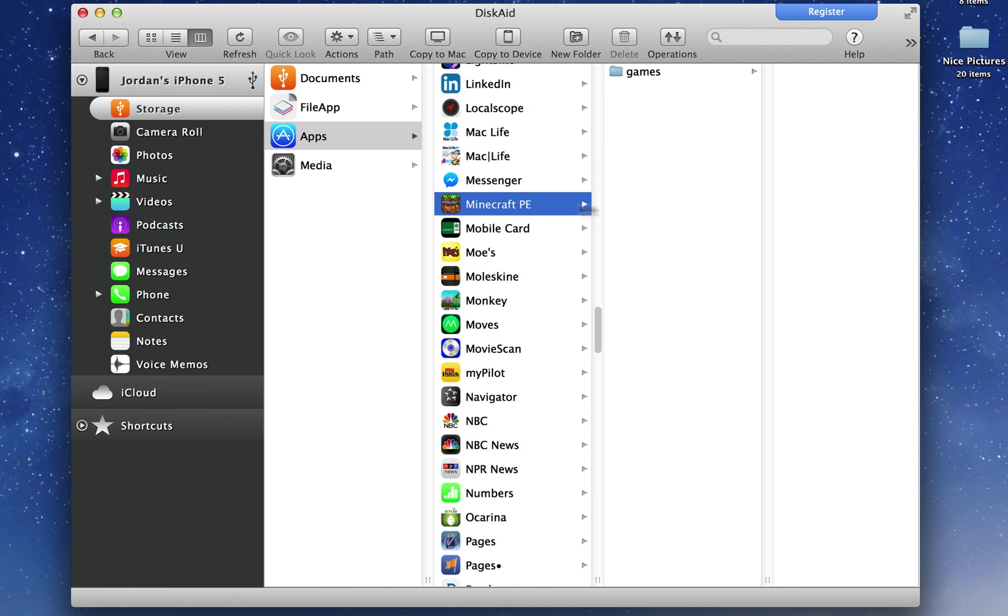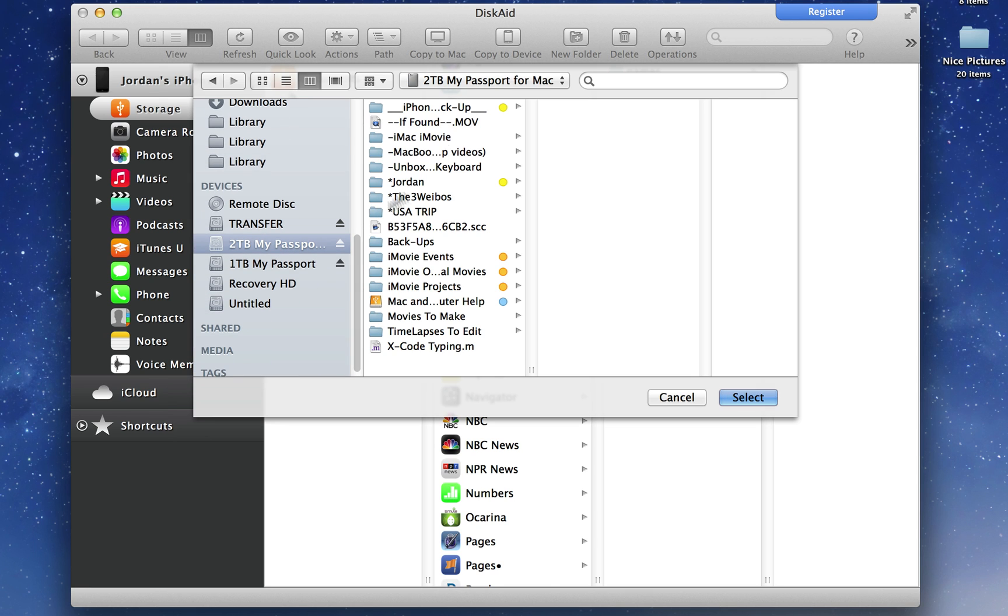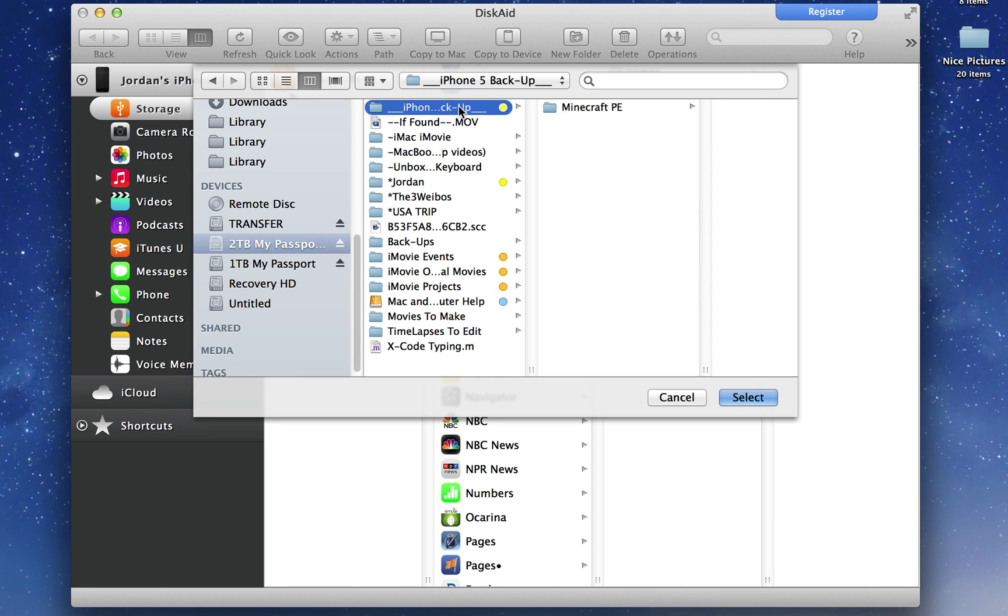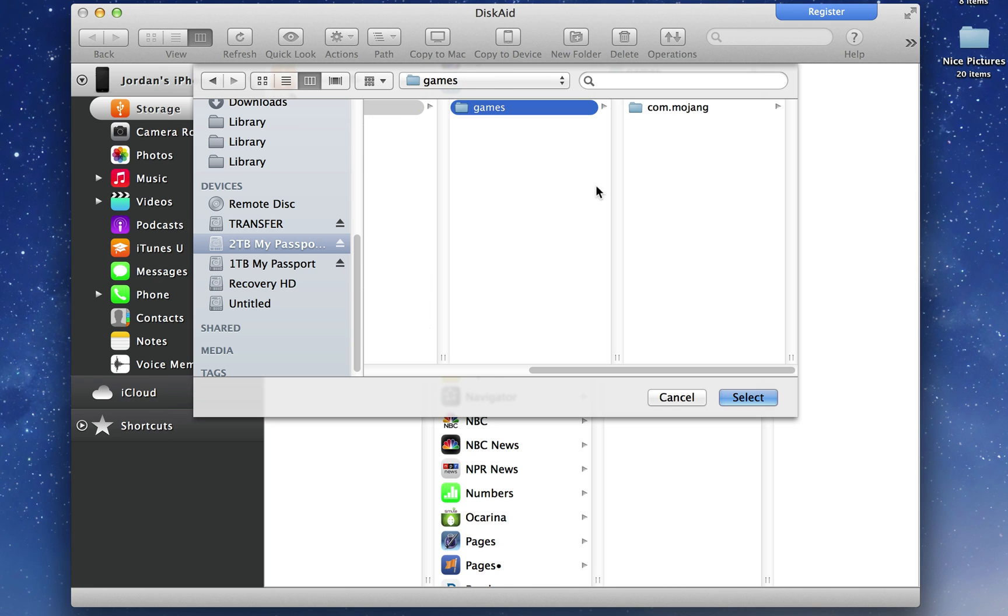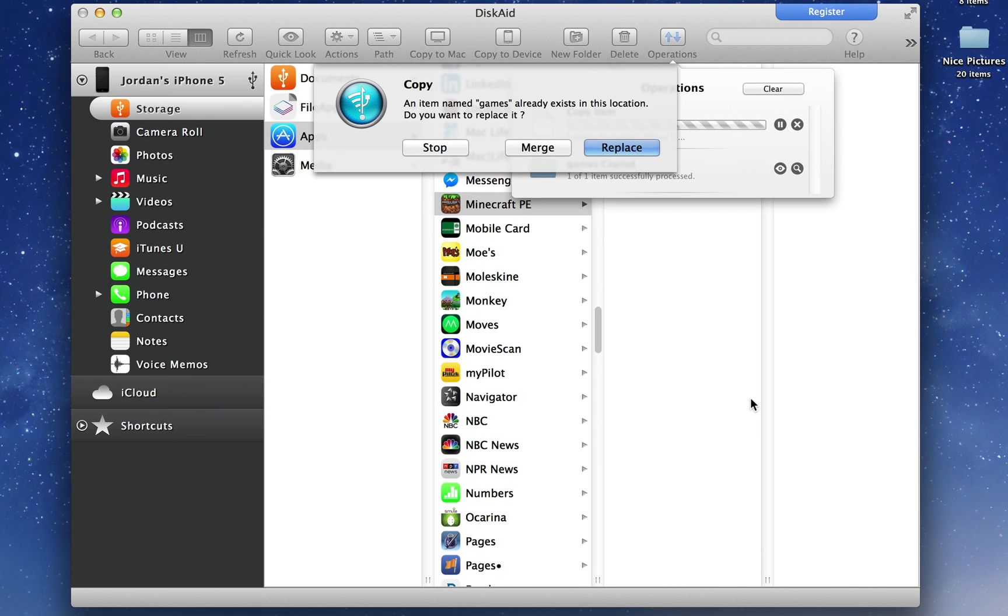And then go up to the top once you have Minecraft PE selected and hit Copy to Device. And it'll give you this browser. And then navigate to wherever that file is, and then hit select, and then it'll copy it into that spot.